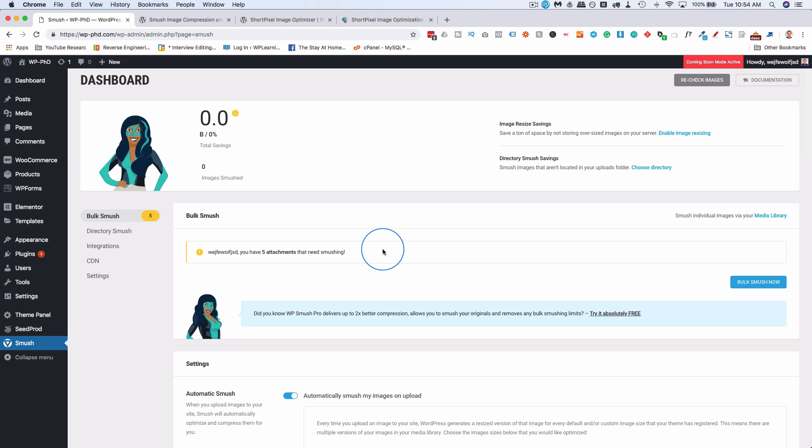So to recap, the compression for WP Smush is not as good as the compression for ShortPixel for the free versions. But you can compress an unlimited number of images with WP Smush, and with ShortPixel you can either do 100 per month for free, or 150 per month for free, if you go through the link down below.